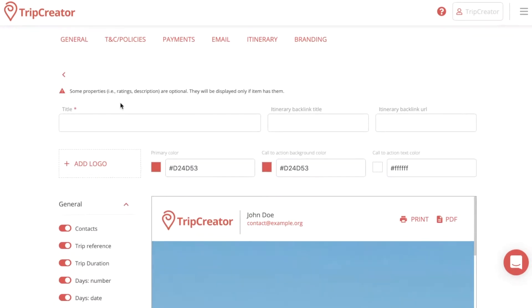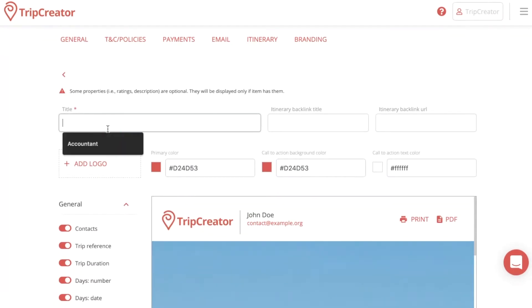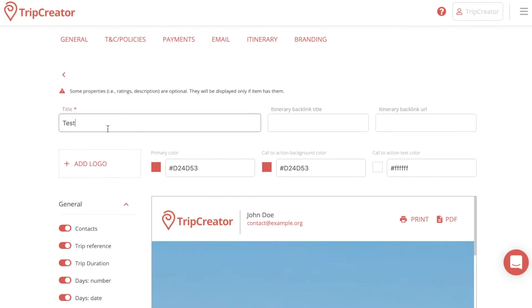First things first, I'm going to choose a title for my itinerary appearance. So we're going to name this one 'test'.